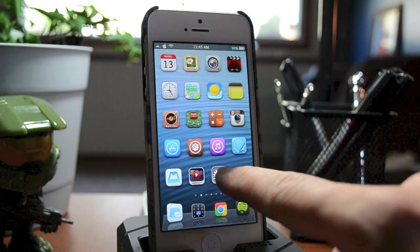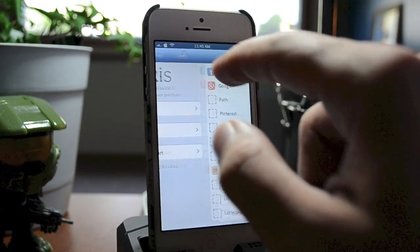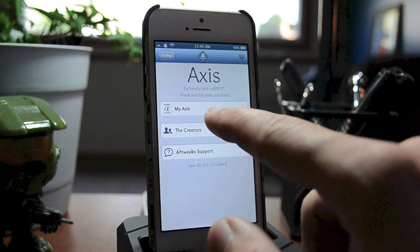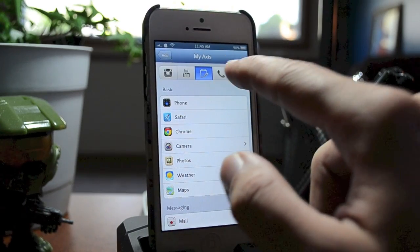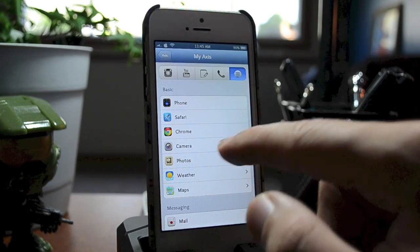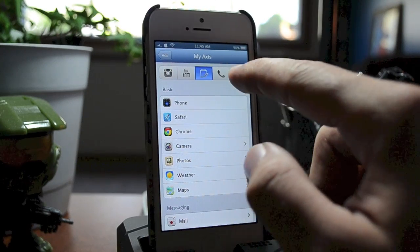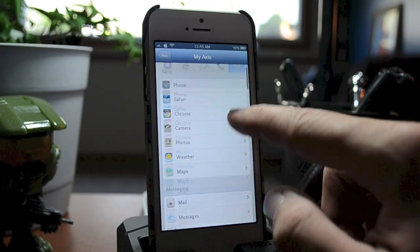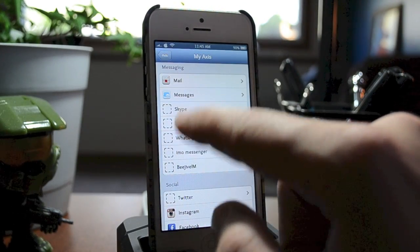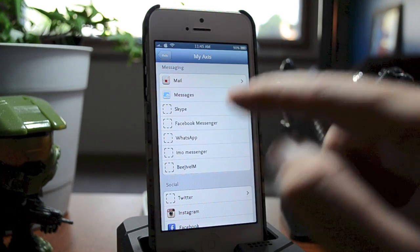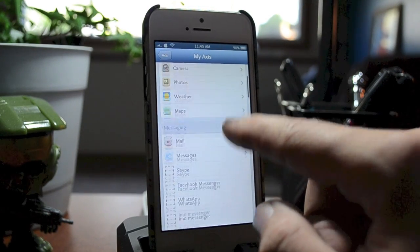Now we can go into the settings and check out the settings for Axis. First off you have MyAxis — by changing the grabbers at the top you can customize each grabber to whatever application you'd like to use. There's a ton of supported applications. The ones with dotted lines around them are apps that are supported but not installed on my device.